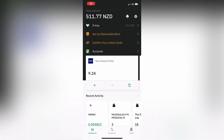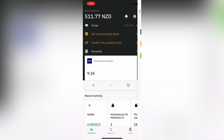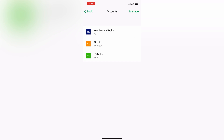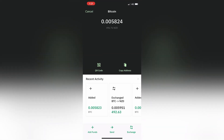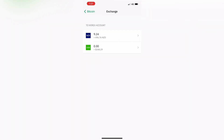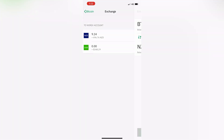Now you can see at the bottom that bitcoin has been added. Go to Accounts, go to Bitcoin, then go to Exchange on the bottom right. Click on the currency you want to exchange it to — NZ dollars for me.